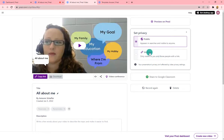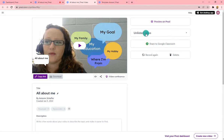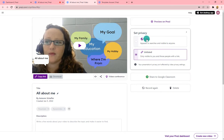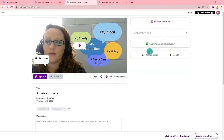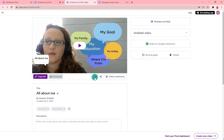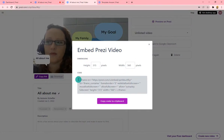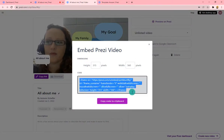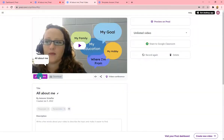Choose Unlisted if you only want the people you give the link to to be able to see it, or choose Public. Then copy that link — this will be the link you use later in your course. You can also include a description, and if you want to get fancy you can get an embed code to embed it into D2L or any program that allows embedding. For most purposes, you would just copy the link.